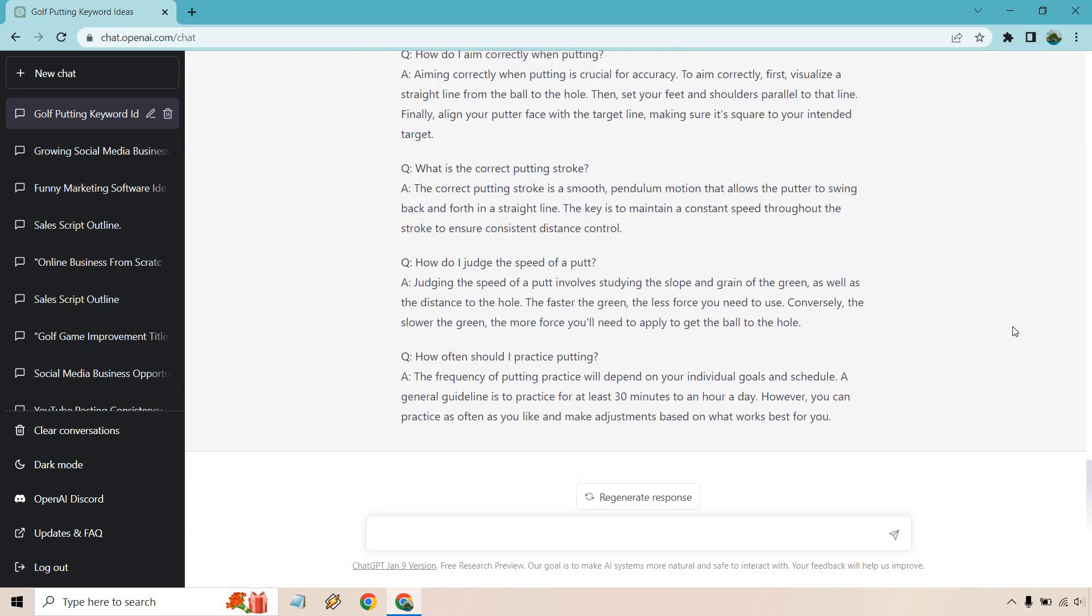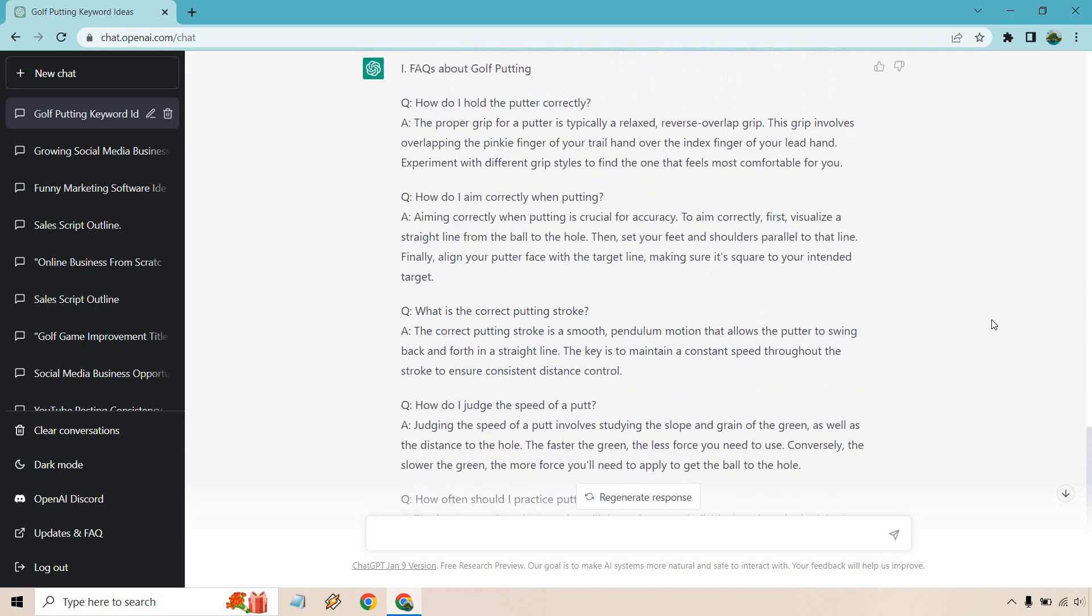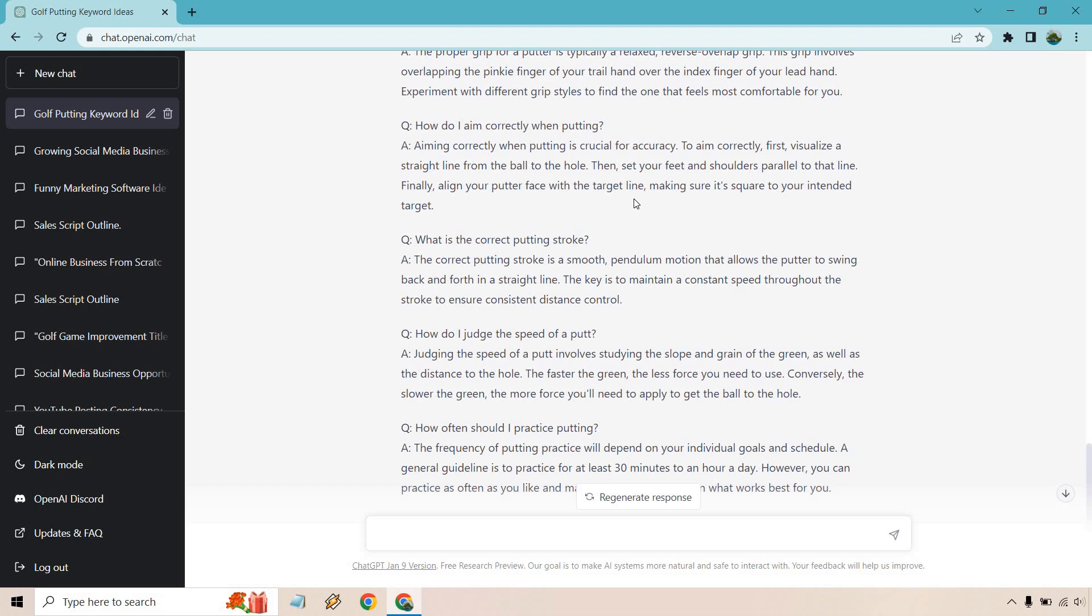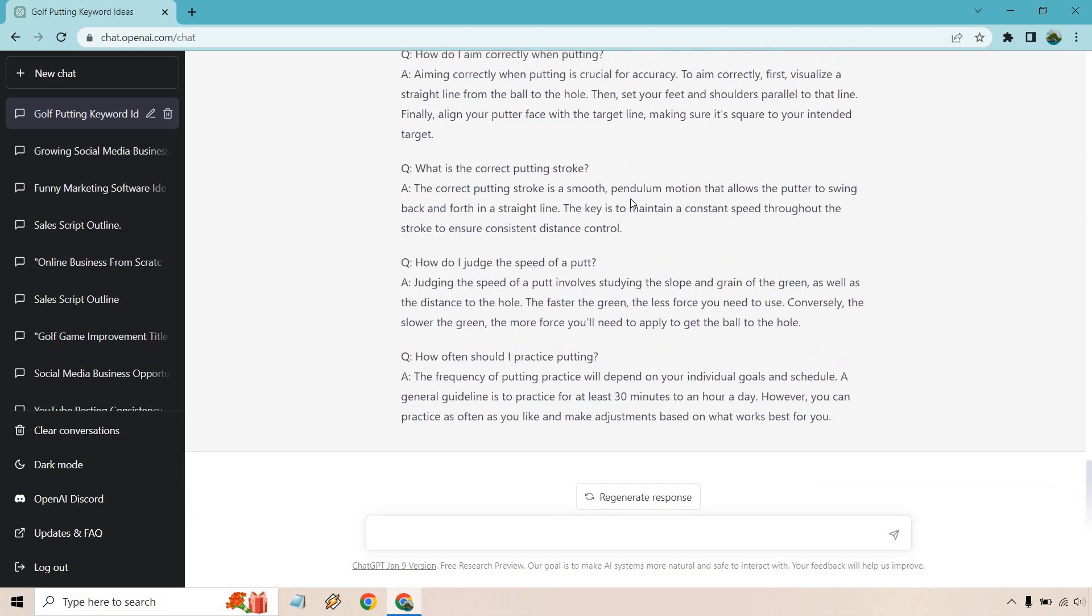So we got a few questions and answers here. Pretty good. One, two, three, four, five. How do I hold the putter correctly? How do I aim correctly when putting? What is the correct putting stroke? How do I judge the speed of a putt? And how often should I practice putting? Very good. This is also good.